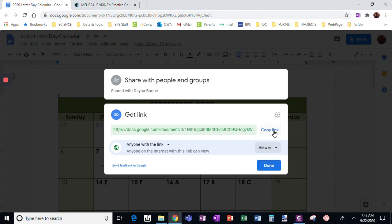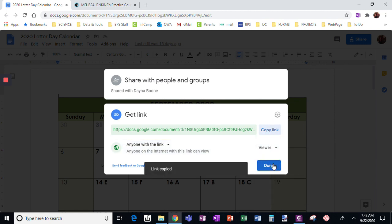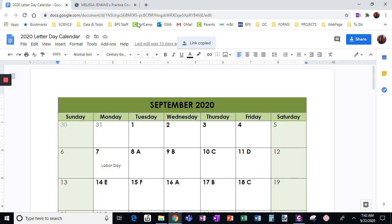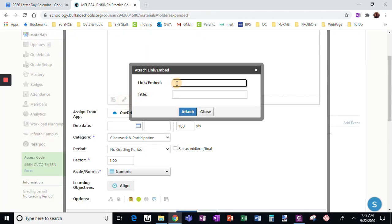I'm going to copy this link. Done. When I go back here and add this hyperlink and I paste this link in,